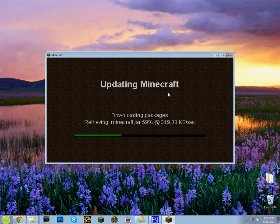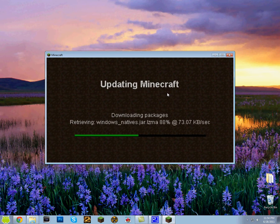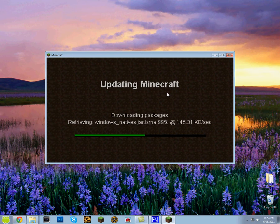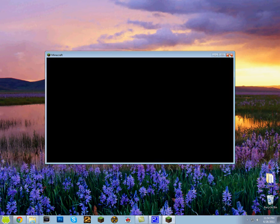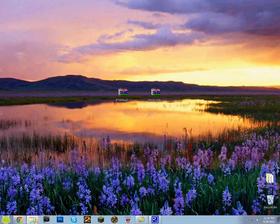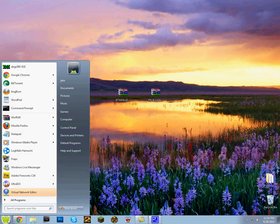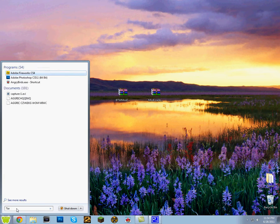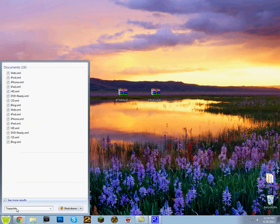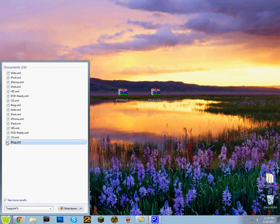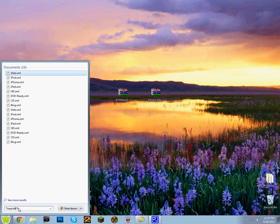So I'm just going to wait for this to finish. There you go. So now that's done you just want to close it, you don't have to wait for it to load or nothing. And what you want to do now is go here and type percent appdata percent.